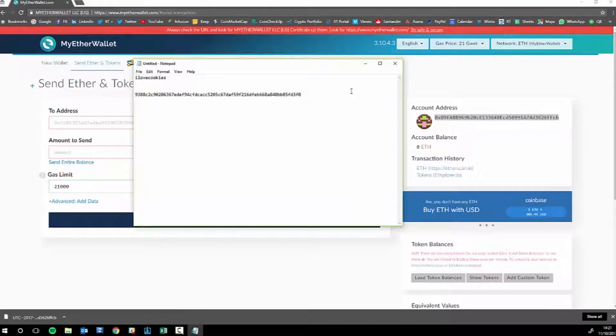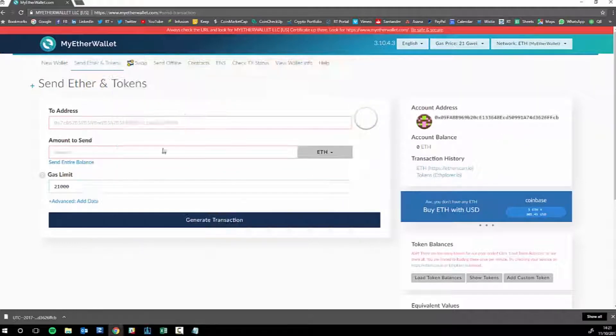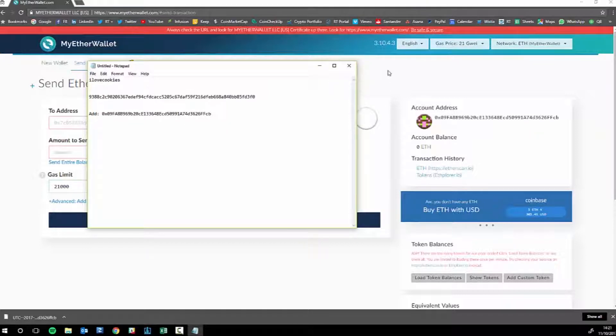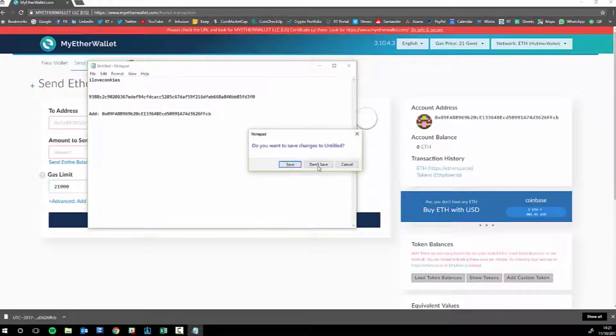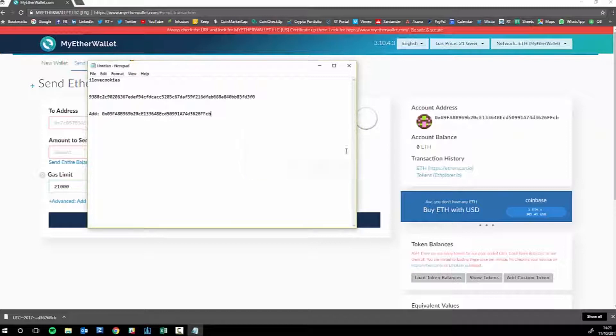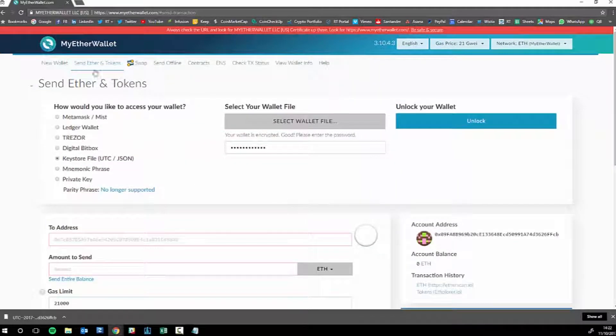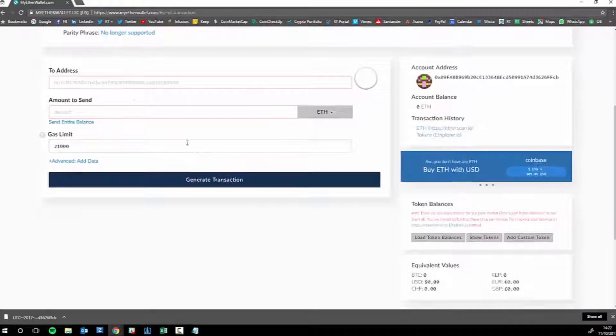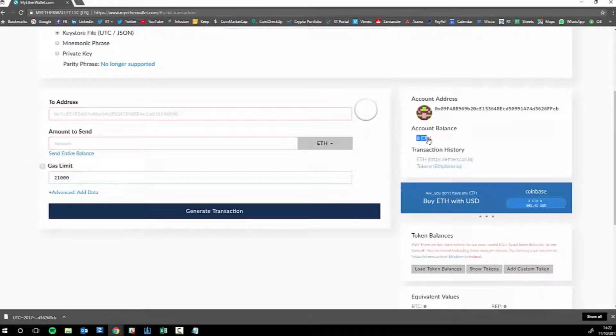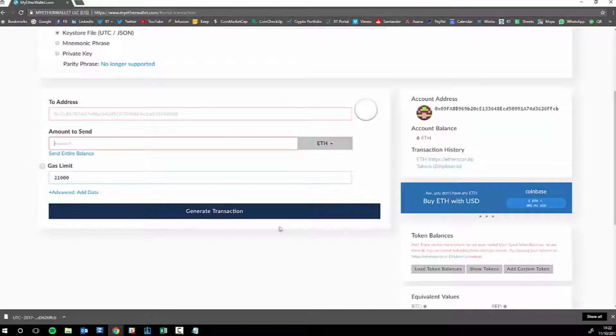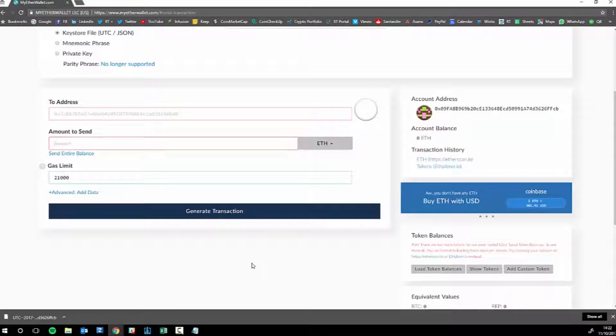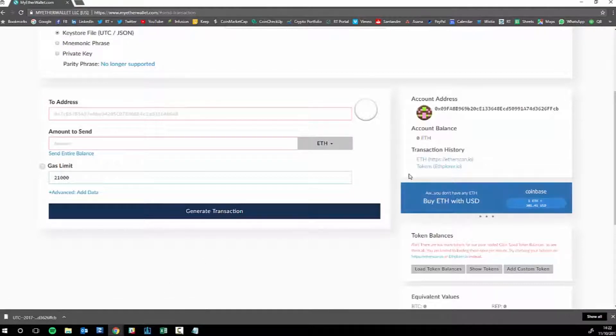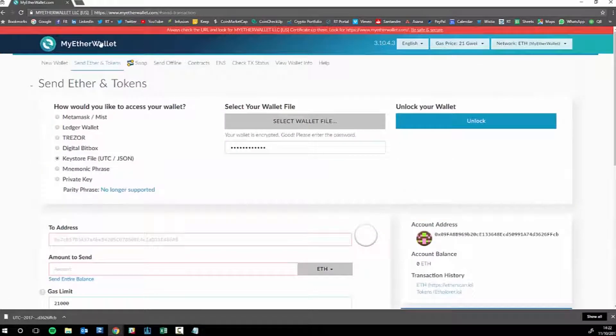You've got your private key already, make sure you save this somewhere very secure. You can print that. Basically, if I had some Ether here and you wanted to send it somewhere, you put the address in there, how much you want to send, ignore the gas limit, then generate transaction.